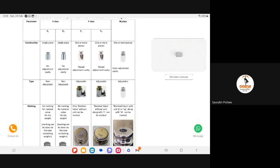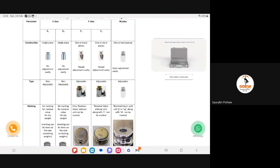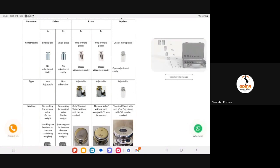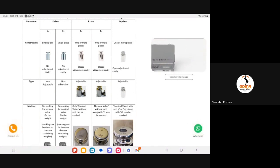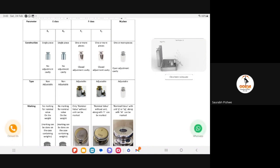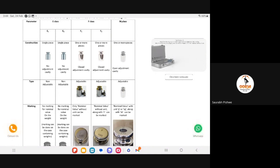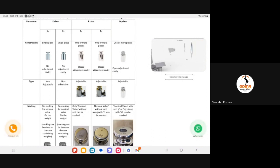One participant has asked which class of weights should be used for water quality labs. The selection is totally dependent on the kind of weighing balance you use, not on the kind of lab you have. Please refer to the resolution and range of your weighing balance to identify the class of weights. As shown in our matrix, the resolution and range determines which weights and which respective accuracy classes should be used.